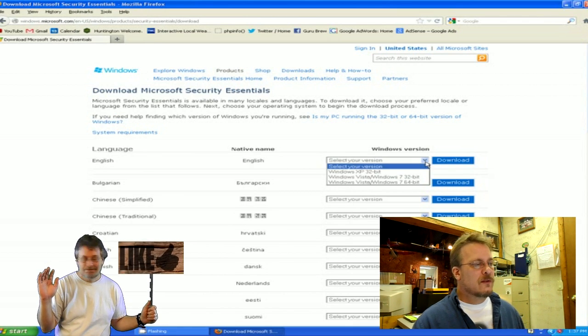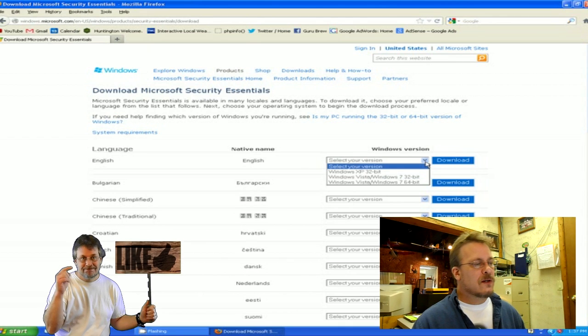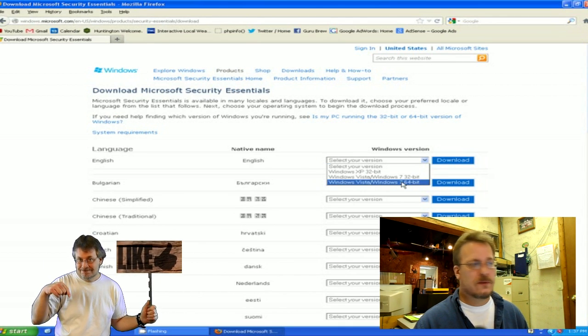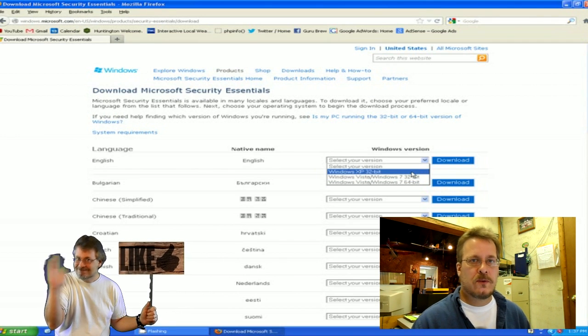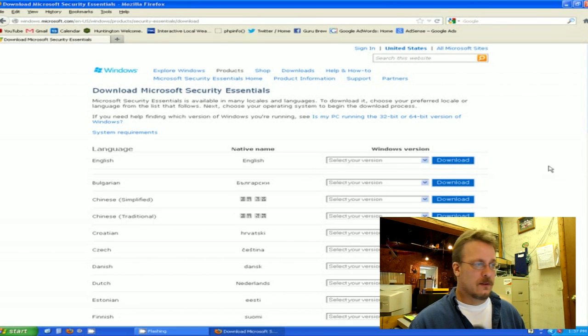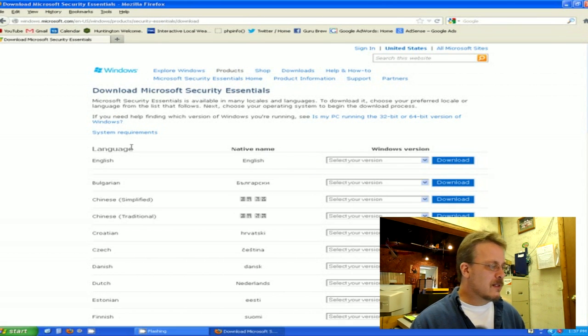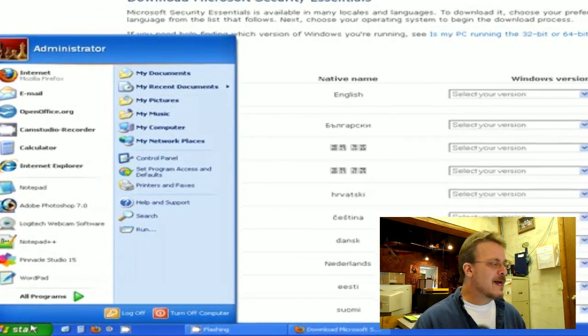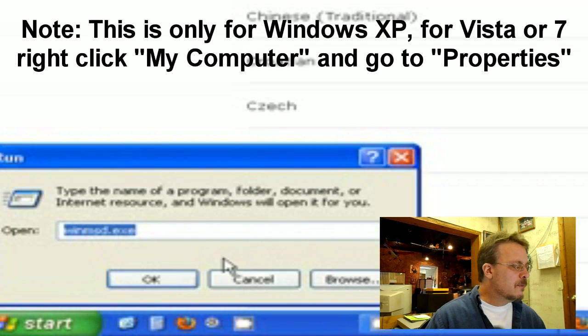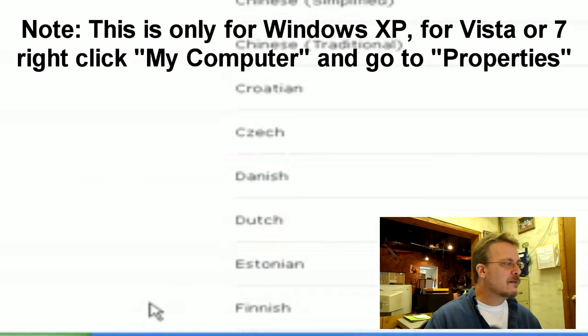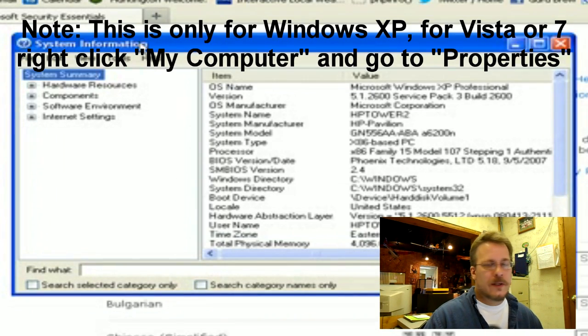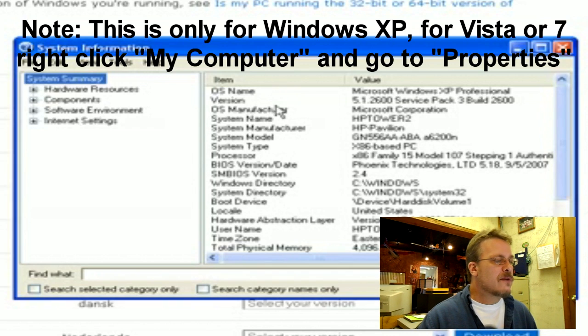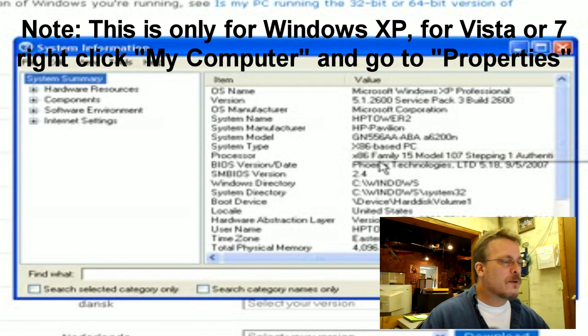If you don't know if you have a 32 or 64-bit operating system, there's something you can do. It's quite easy to figure that out. Go to the Start menu, click on the Run button, and type in 'winmsd.exe', then hit OK. It'll bring up your System Information. If you look down through this list, you'll see a processor.